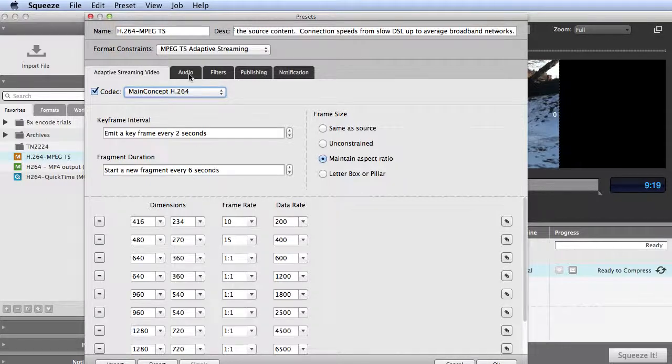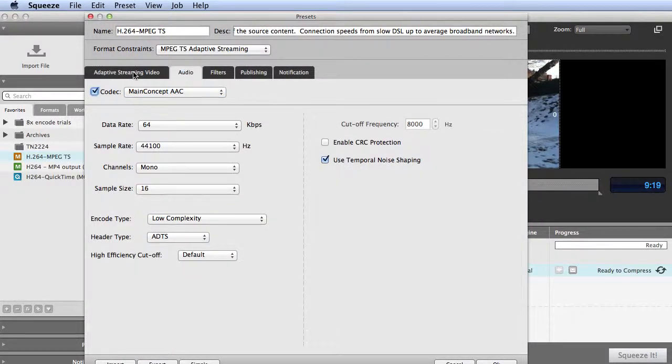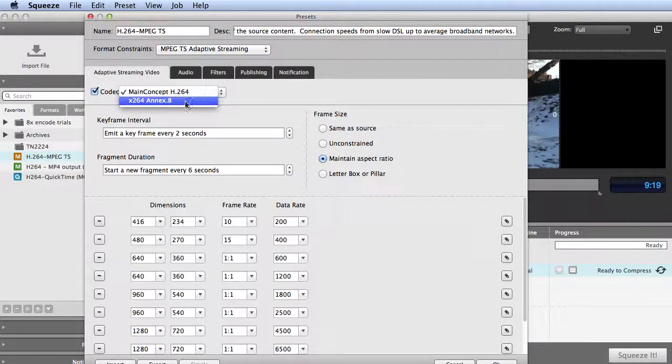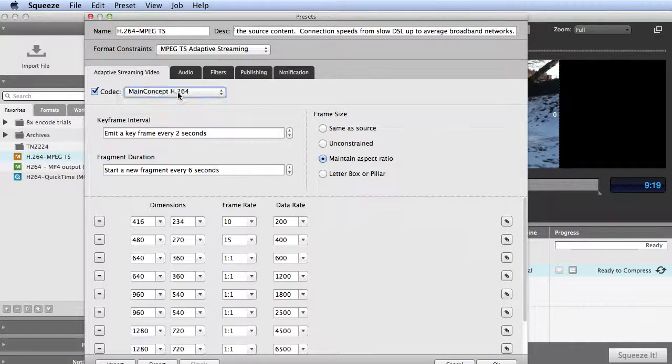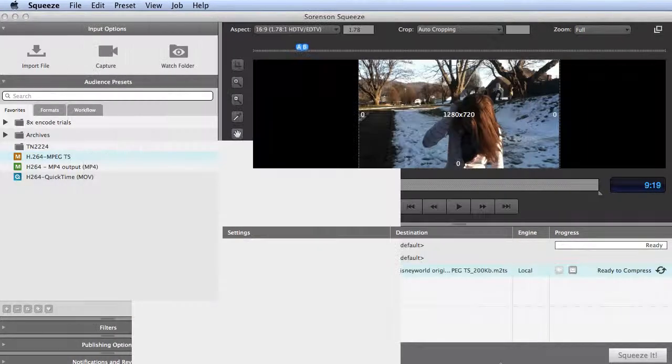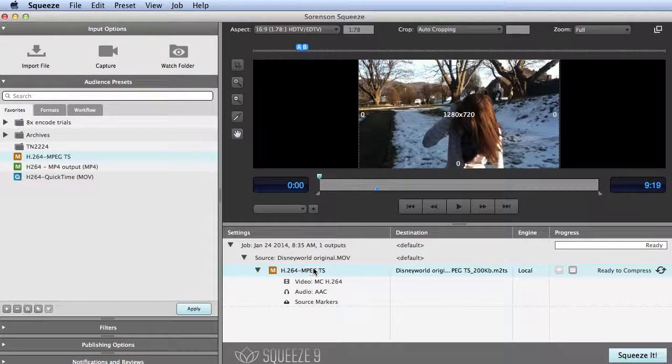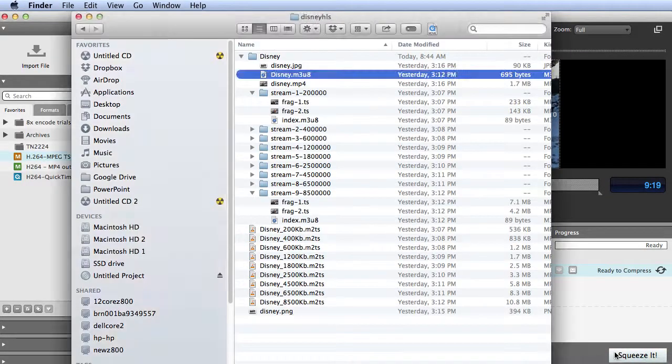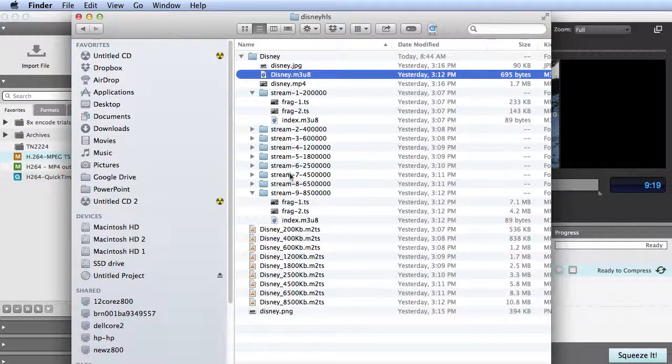You want to apply the same audio file to all files, which Squeeze does here. The other cool thing about Squeeze is that you can use either the Main Concept or the X.264 codec. This preset uses Main Concept. Once you apply the preset to your source file, you press Squeeze It. Squeeze goes off and produces what you see here.